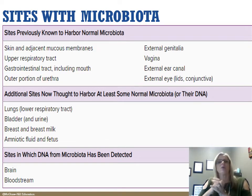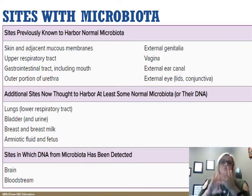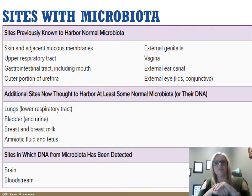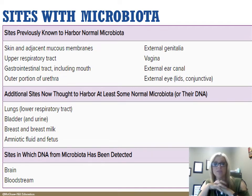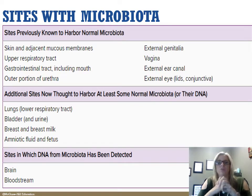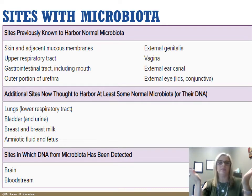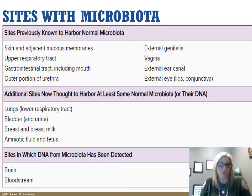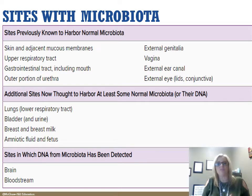Sites known for a long time to have microbiota include your skin, mucous membranes, upper respiratory tract, GI tract, mouth, urethra, genitalia, and even your eyes. We've recently discovered normal microbiota in the lower respiratory tract, bladder, breast and breast milk, amniotic fluid, and even in the fetus. Some microbiota have been associated with early rupture of membranes in pregnancy, possibly tied to their presence in amniotic fluid. We've even found DNA from microbiota in the brain and bloodstream, and we're still learning so much about these organisms.